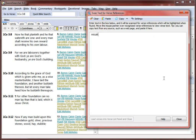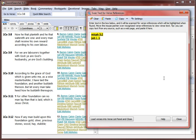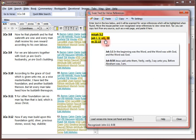SwordSearcher can recognize literally thousands of variations for book citations, so you don't have to worry about using the same abbreviations for Bible books as the library resources in SwordSearcher. Also, SwordSearcher can recognize old-style citations that use Roman numerals followed by periods for chapter references. As I typed, the Scan Text tool linked the verse references.